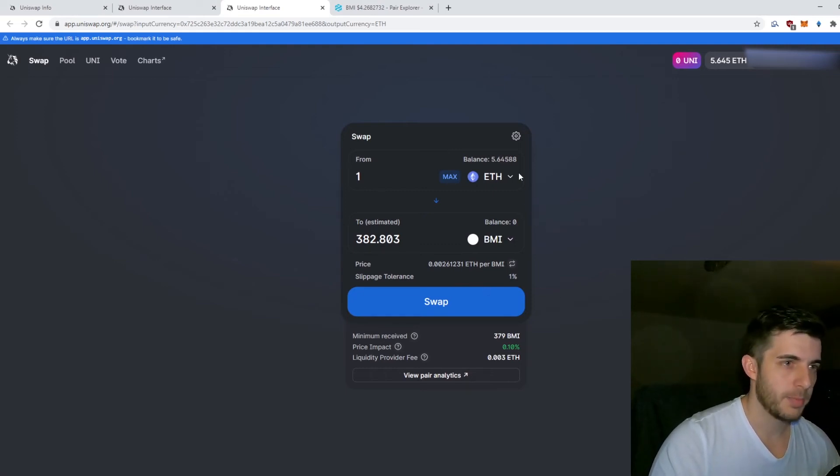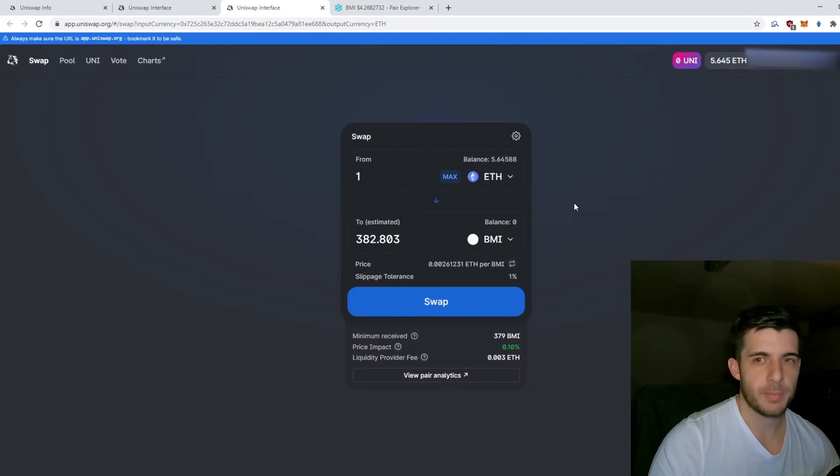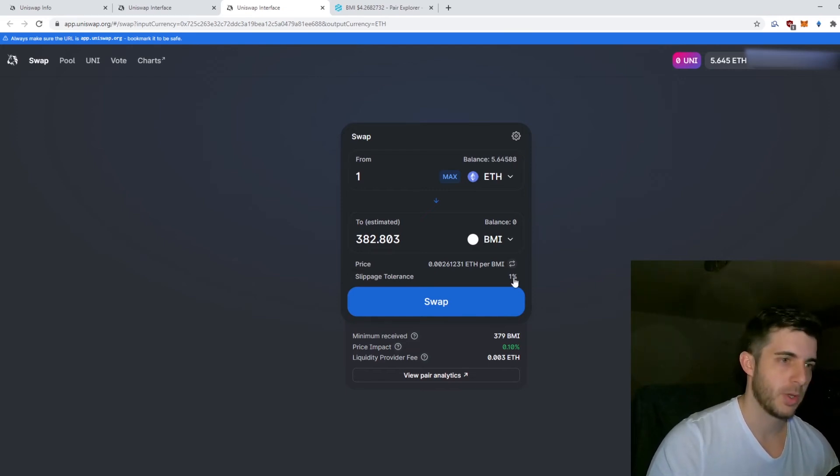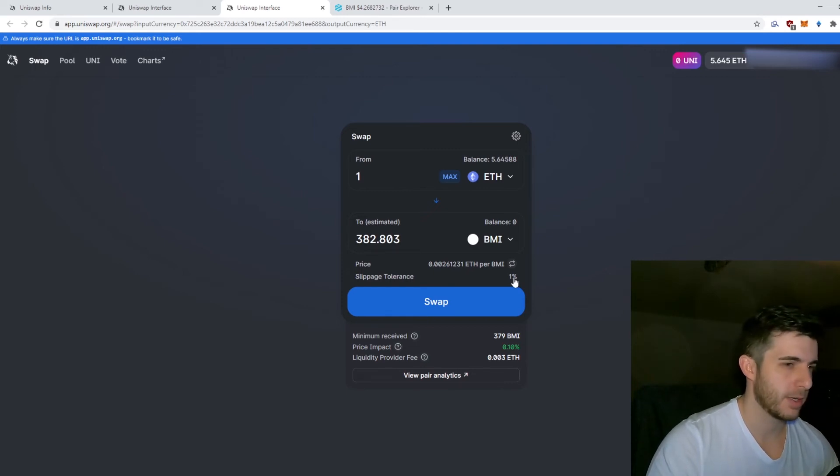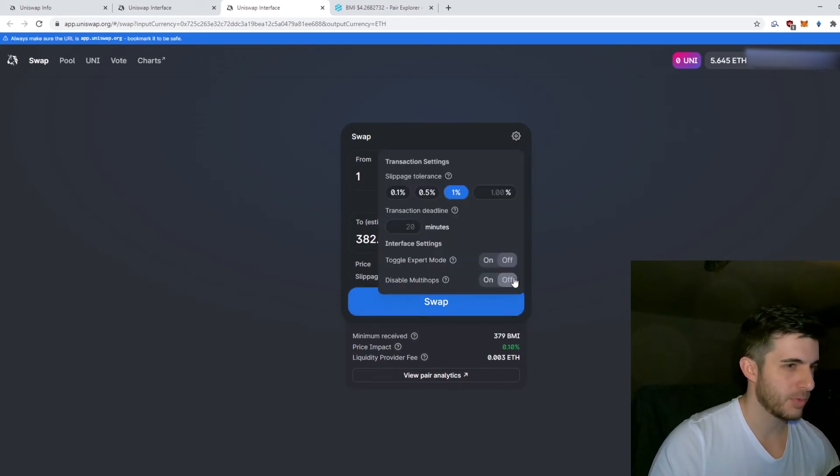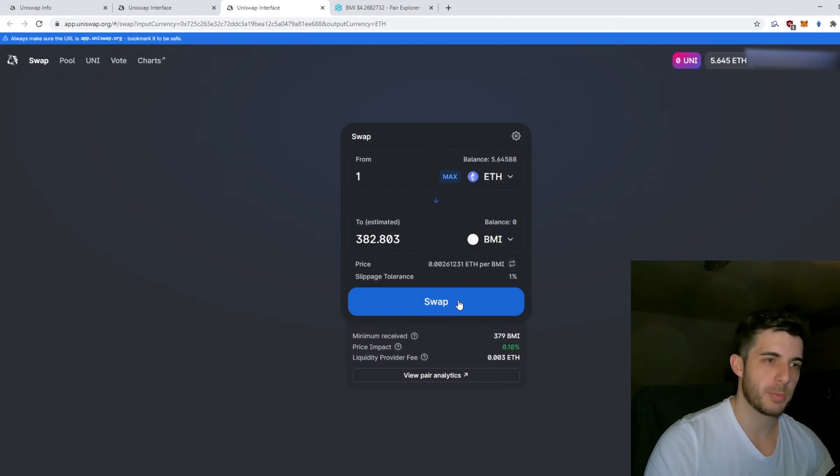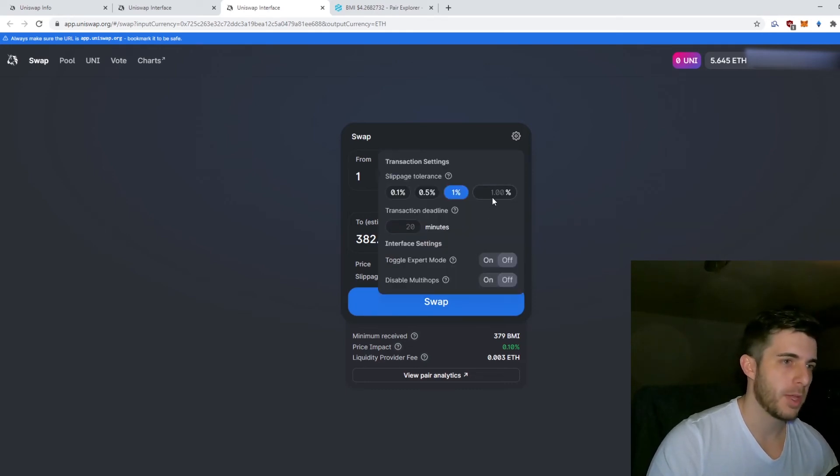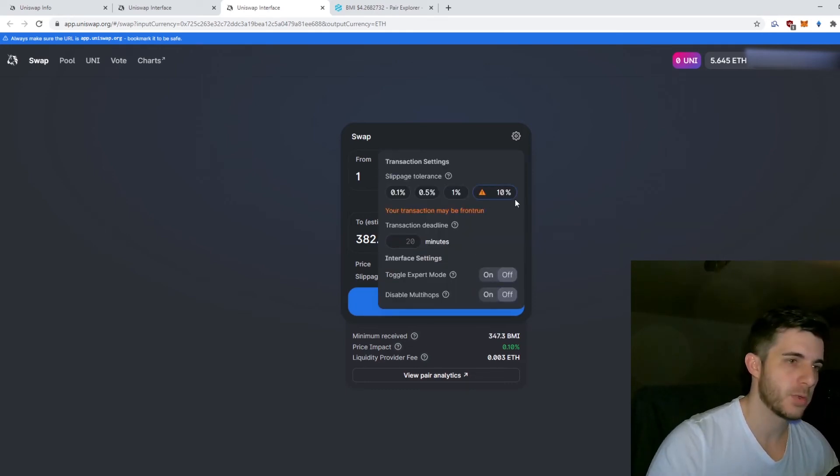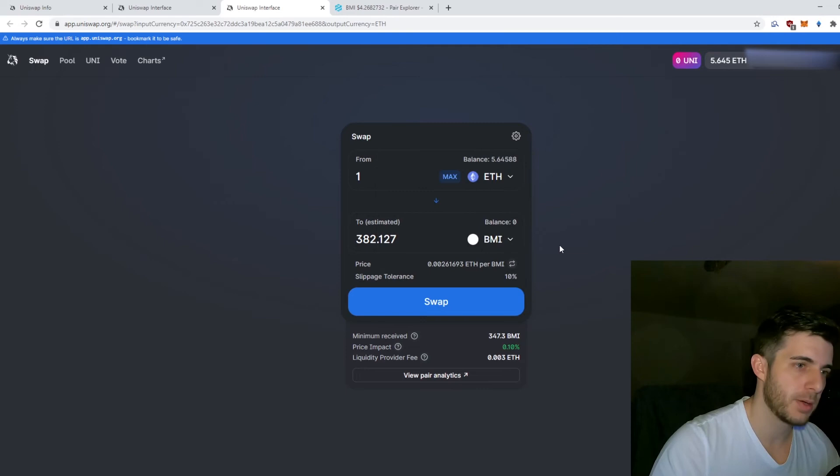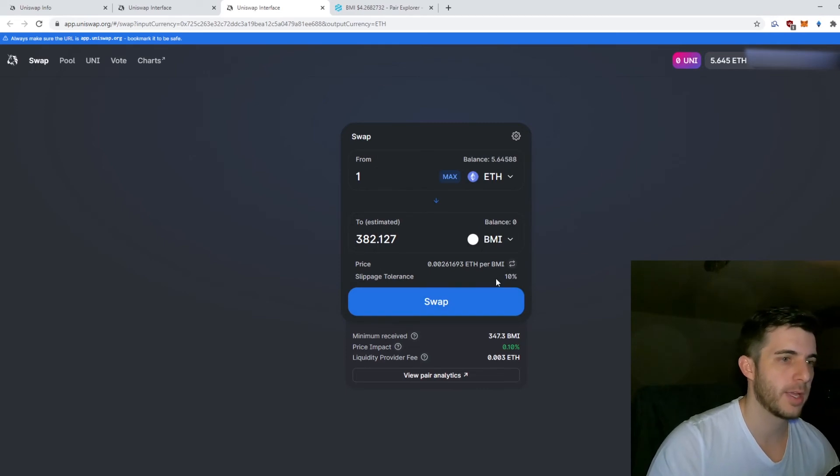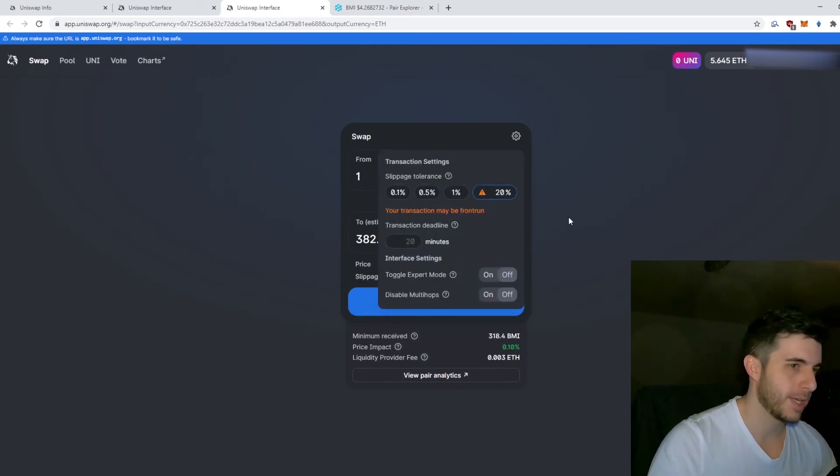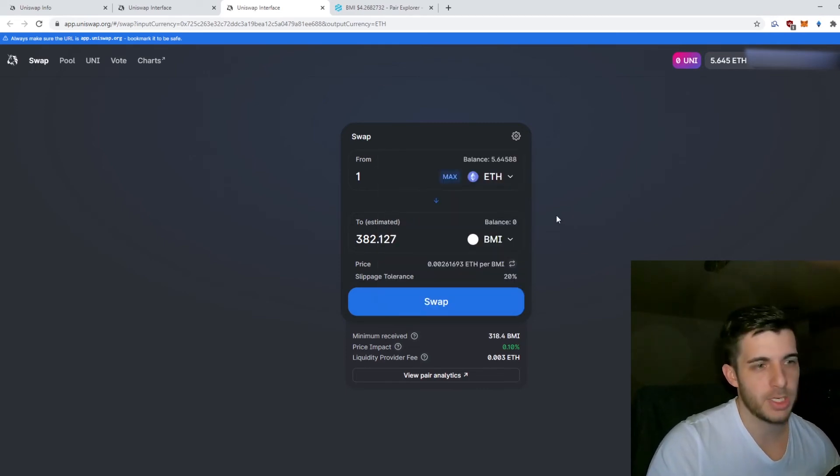Sometimes certain tokens have burn function or rebase, and those types of coins when you might try to click Swap might come up with an error. What I recommend you do is increase your slippage, make it 10%, try again. If it doesn't work, make it 20%, try again, and eventually it will work.